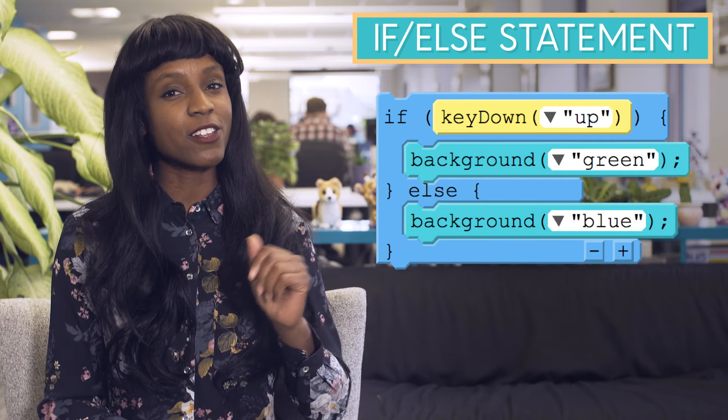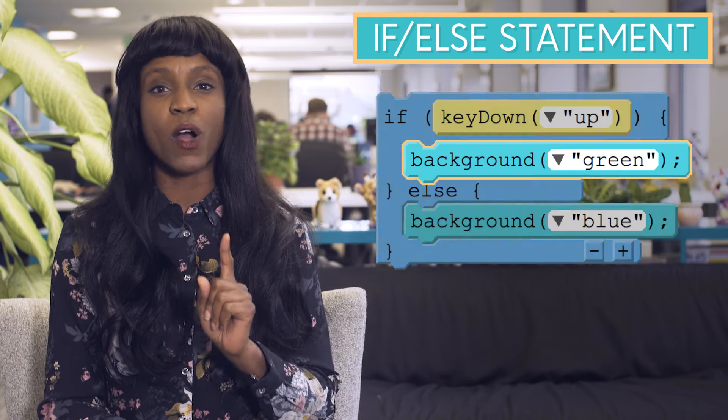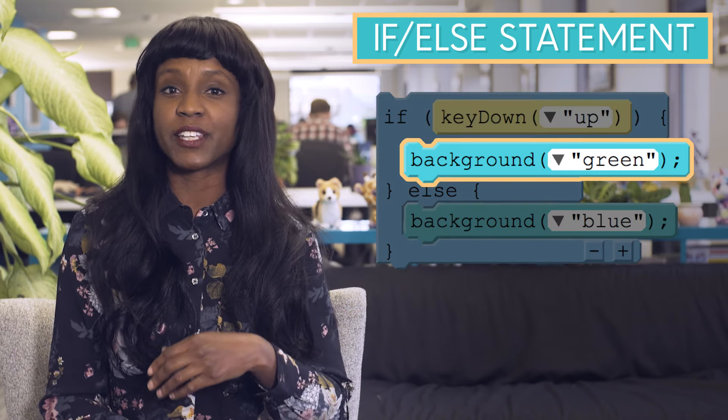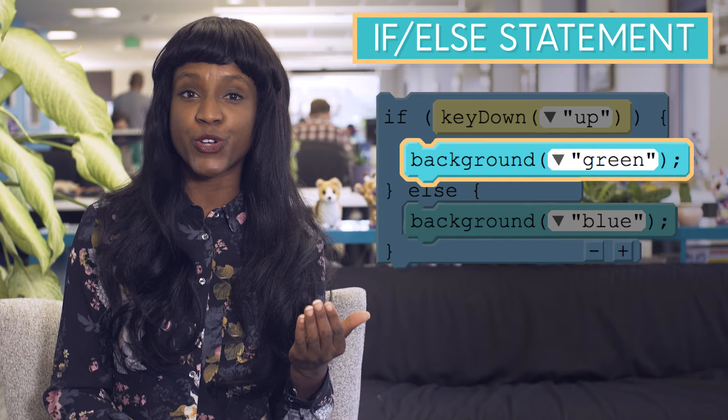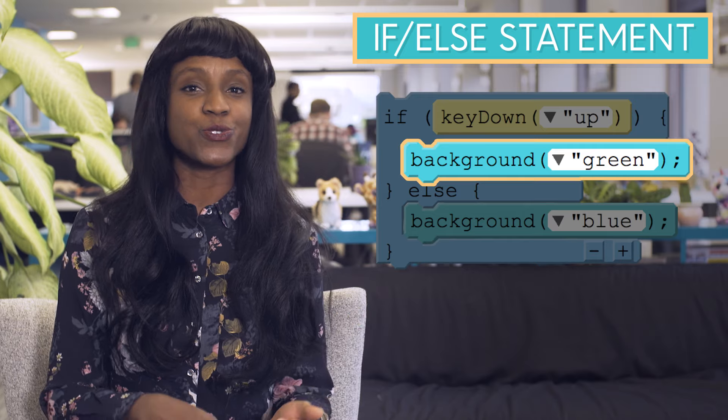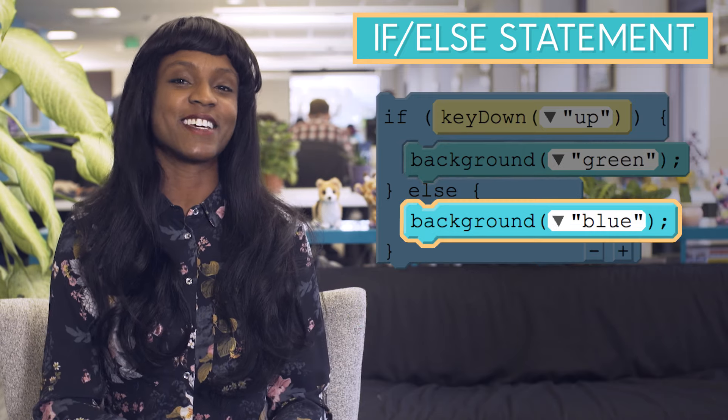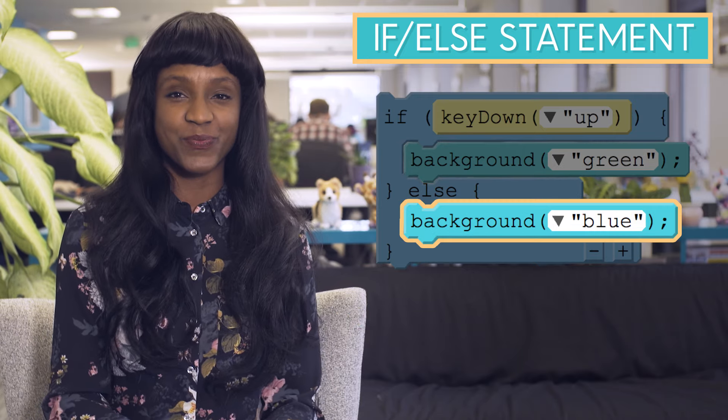The if-else statement will do one thing if the boolean expression is true and will do something else if the boolean is false.